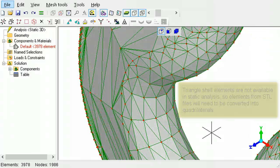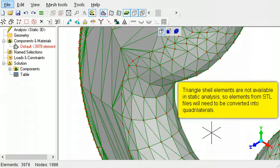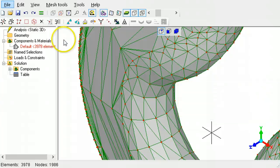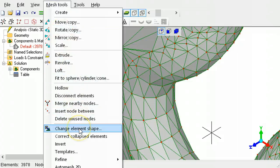If you intend to perform a three-dimensional static analysis with an imported STL file, the triangle shape will need to be converted to a quadrilateral. To convert the triangle shape into a quadrilateral shape, use the Change Shape tool.